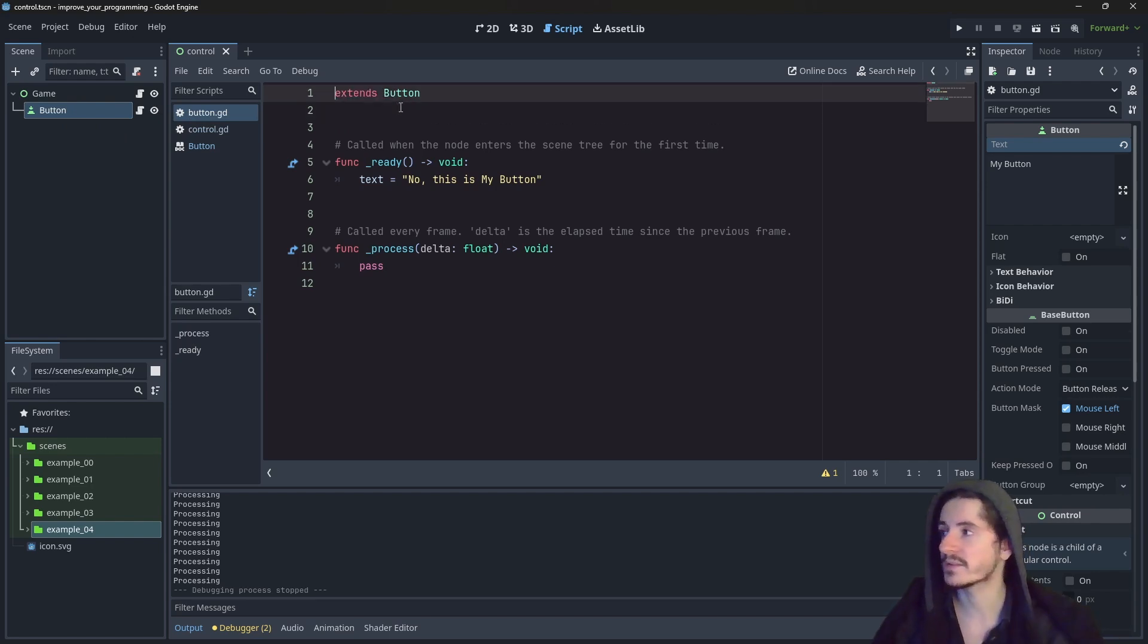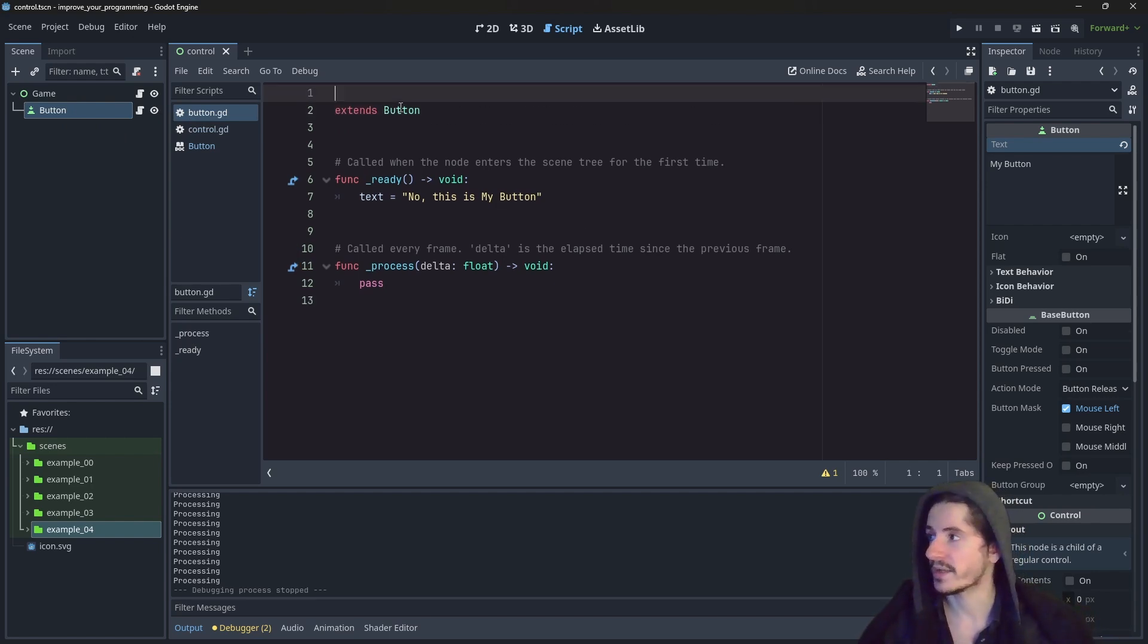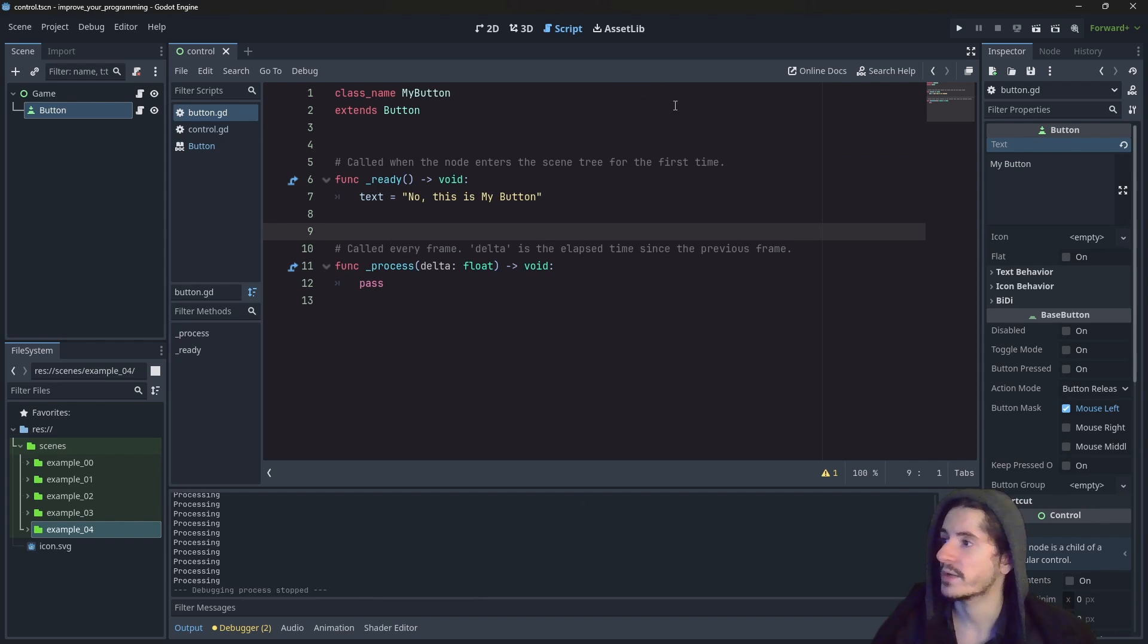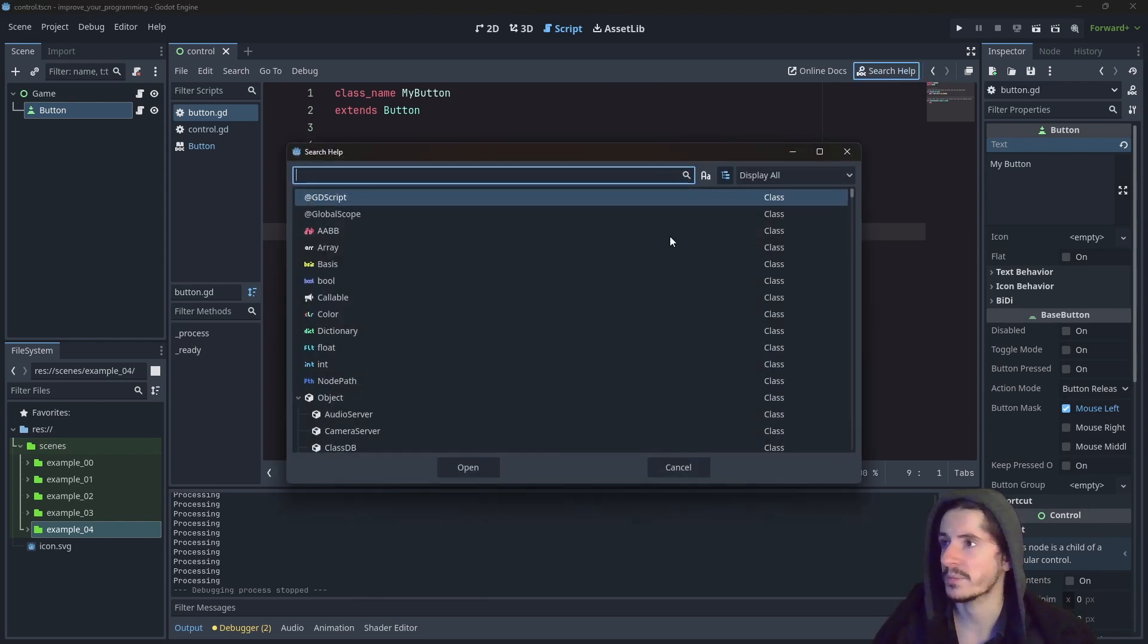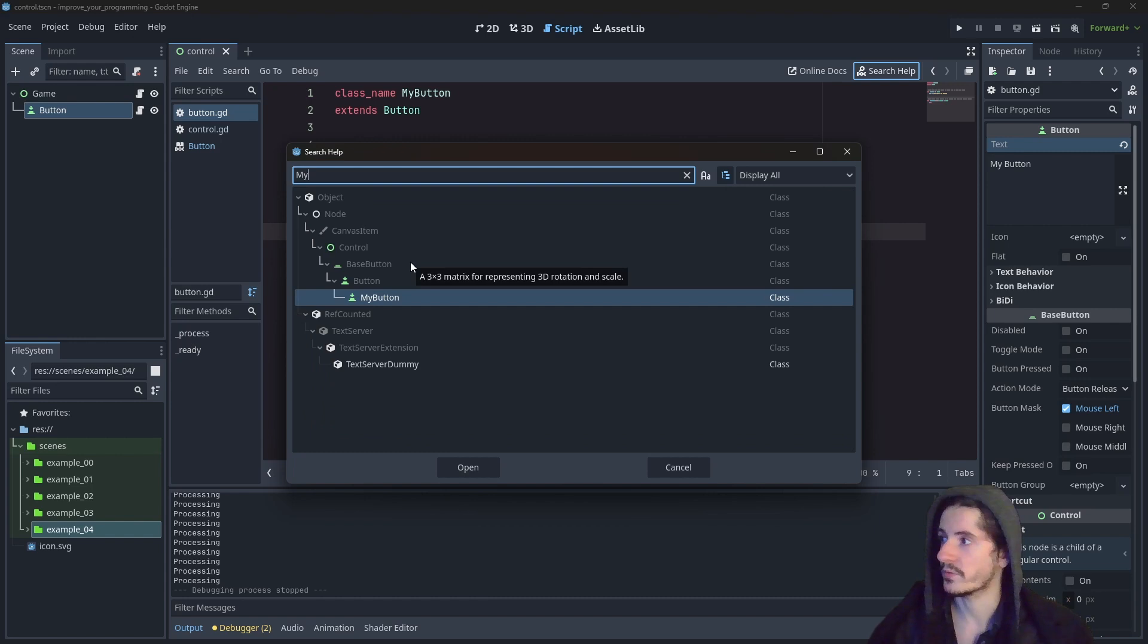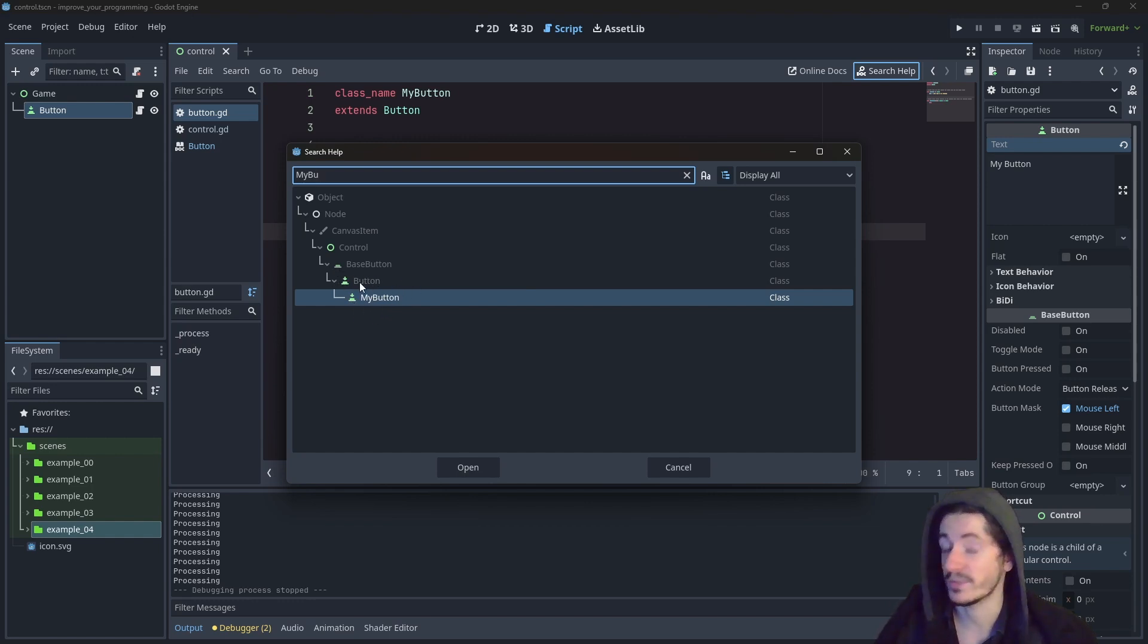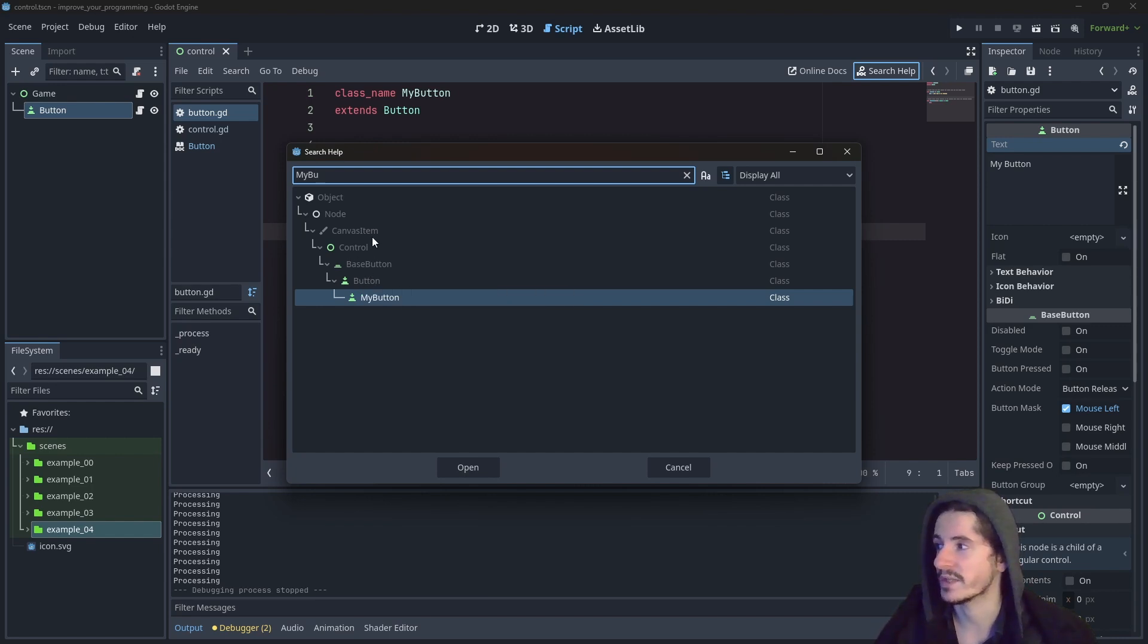In fact, we can name this class by defining class name, which is going to be myButton. Now, if I go in the documentation here by searching help and look for myButton, we will see that it exists. And we can see that myButton is actually inheriting from button. And we can see that button is actually inheriting from a lot of other nodes.